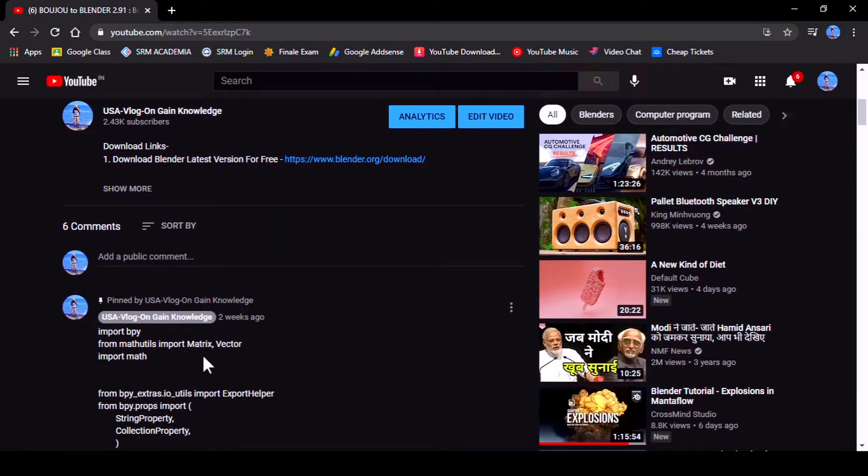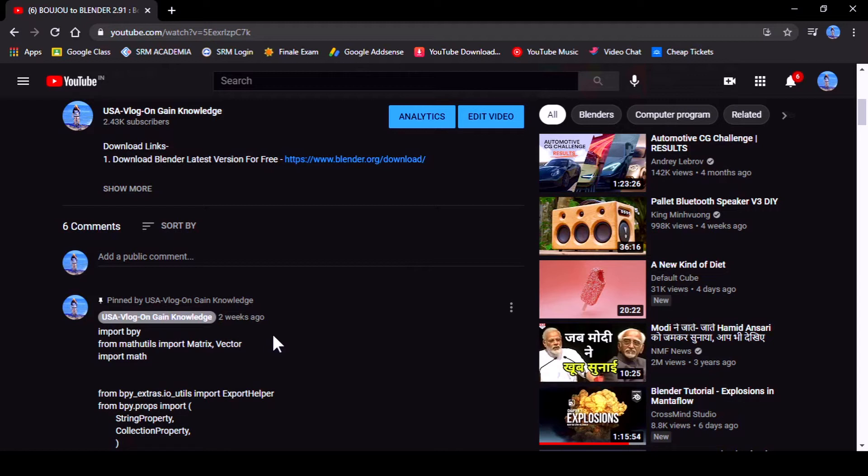I provided the Python script in the comment box, but a lot of people are saying this script is not working in Blender - it's giving some error. So I'm going to test whether this script is working or not.